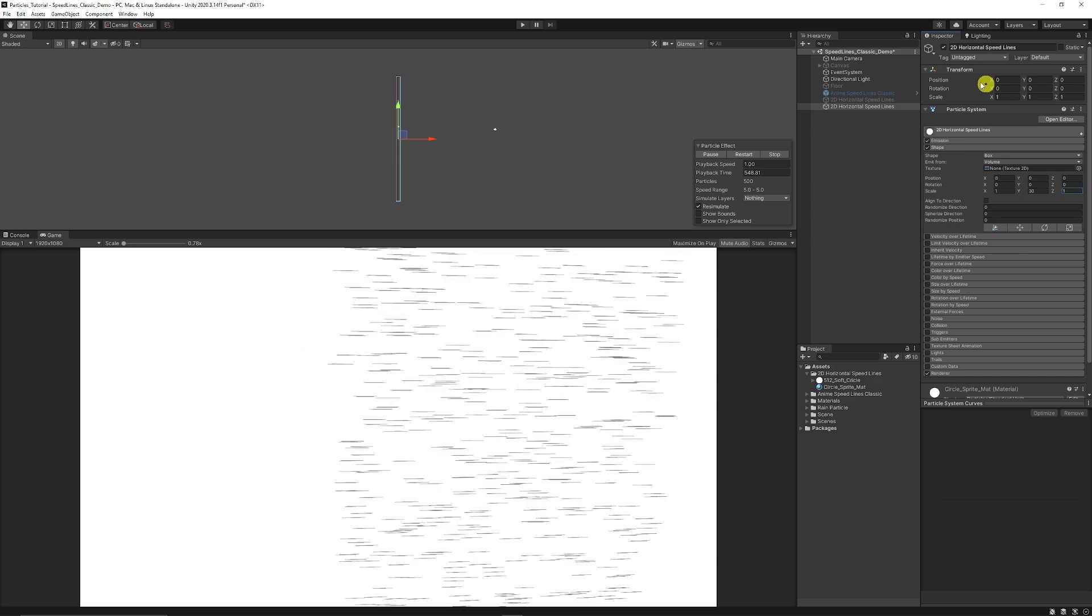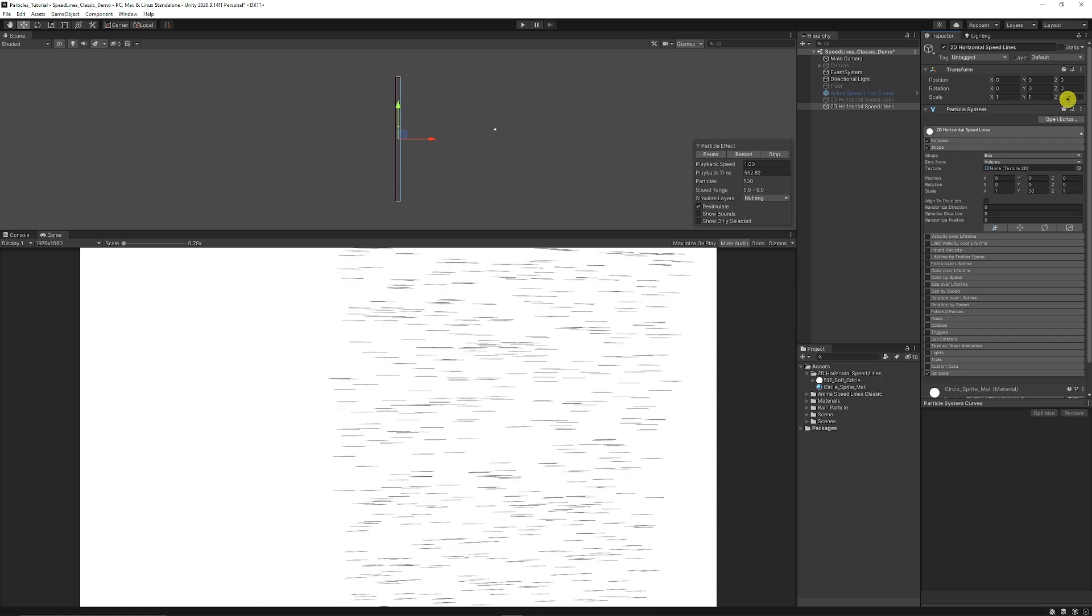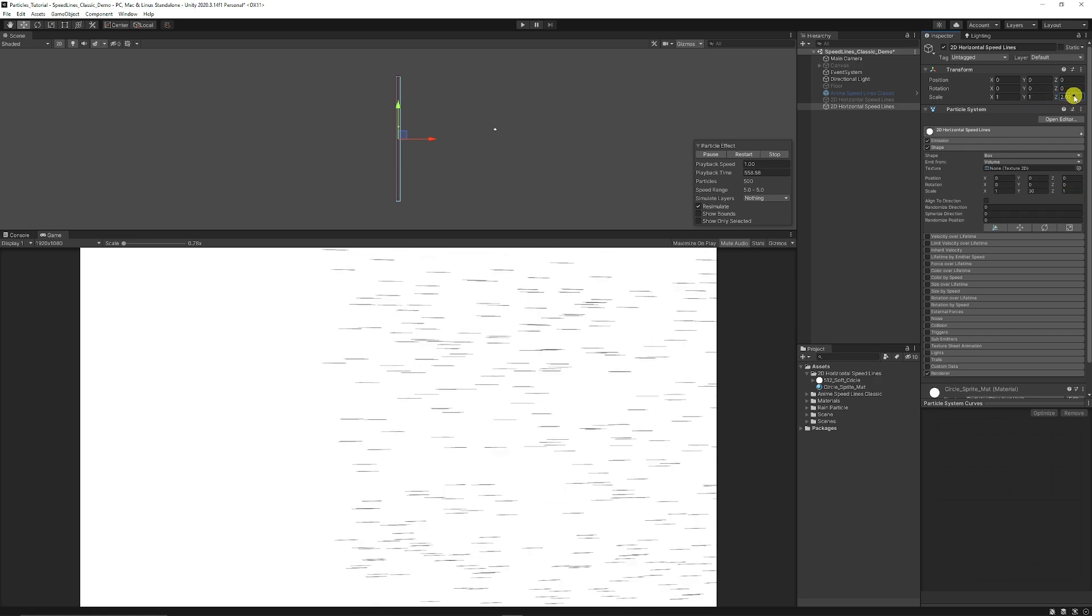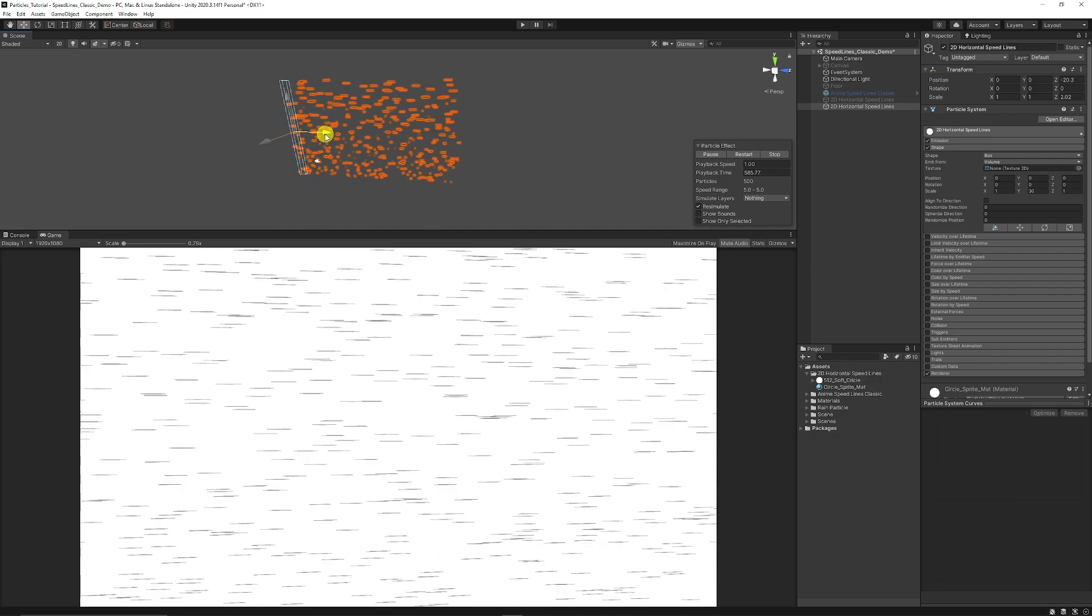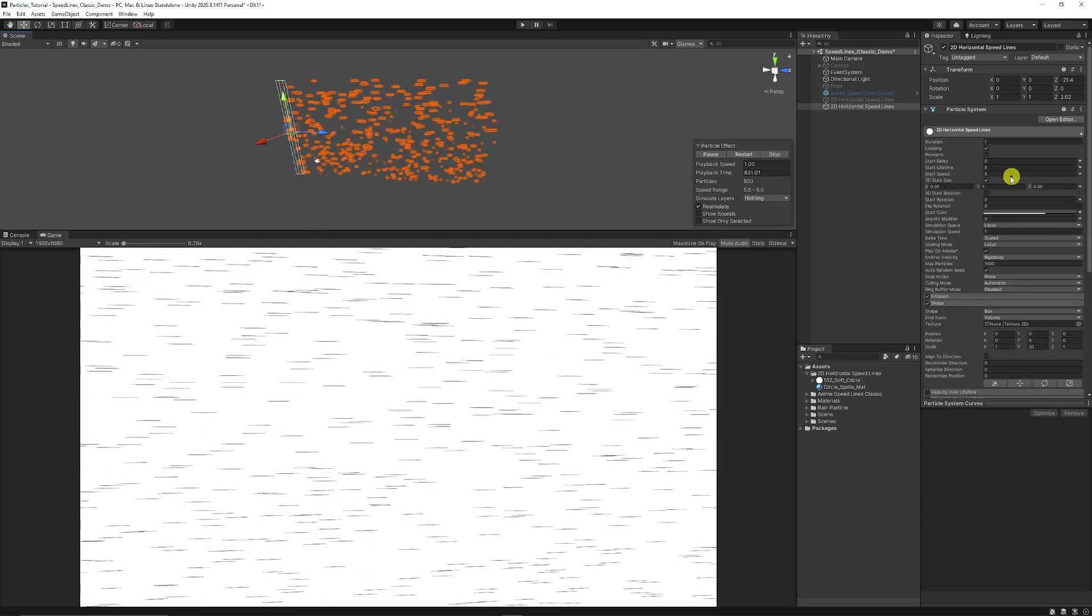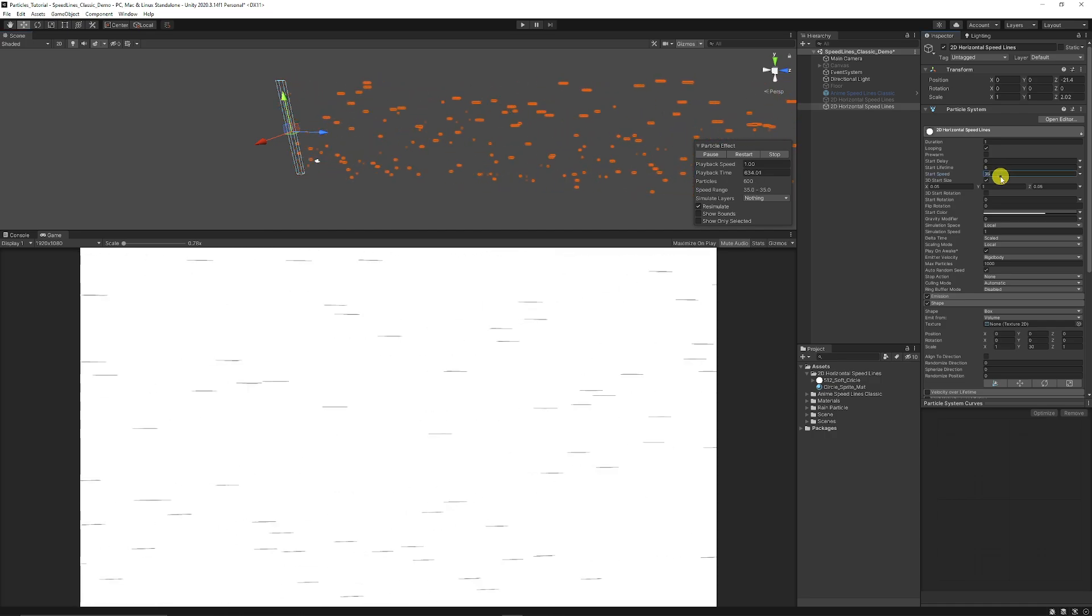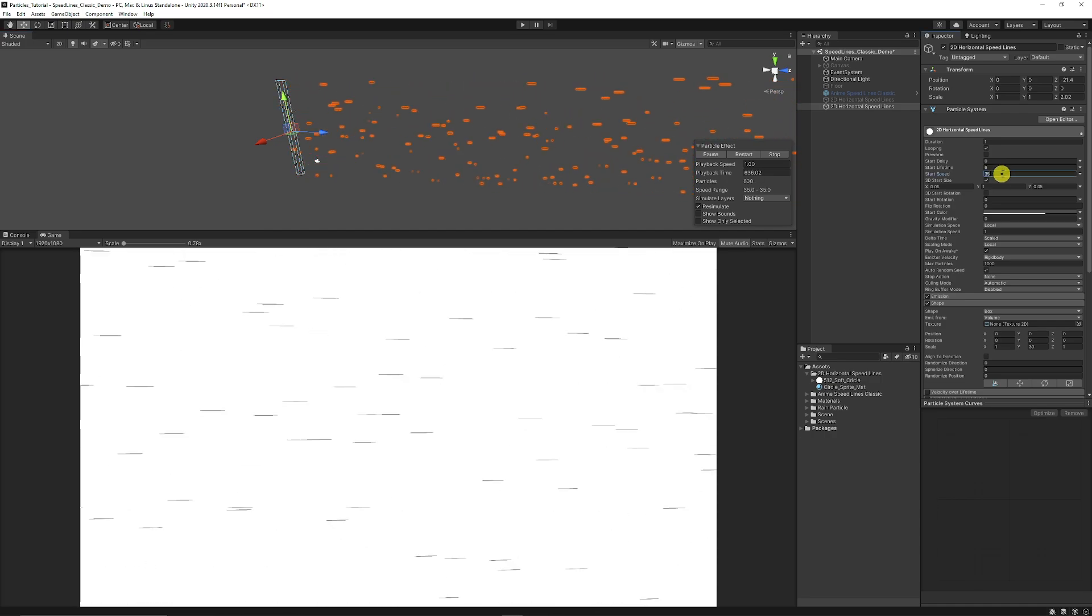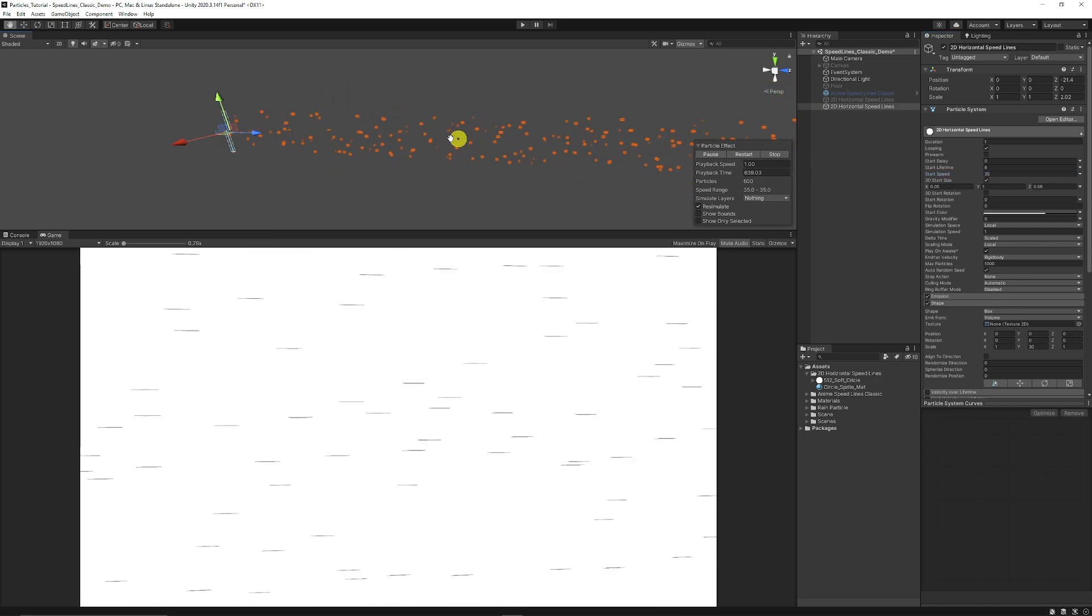Then what you can do is go to the scale at the top on the transform and just scale out the Z axes. Then we'll get a much longer particle and then we can grab the particle and just move it along the screen so it covers the entire area. And then we can increase the speed to say around 35 and we get a much greater effect. But as you can see here now, because the speed particles are much longer, they go really, really far.